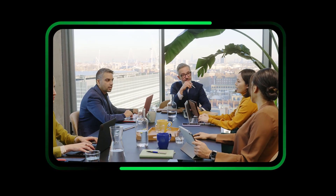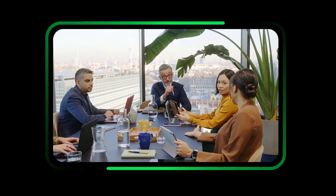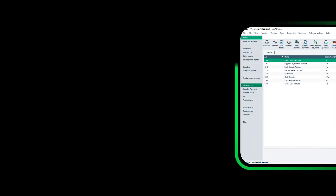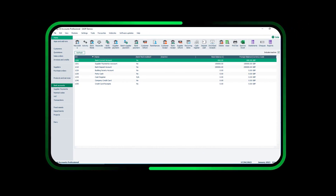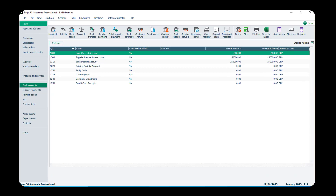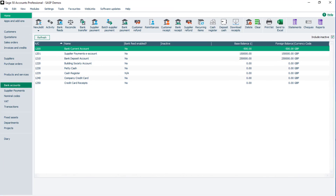In this video, we'll show you how to record supplier payments in Sage 50 accounts and approve them in the Modular portal. To pay your suppliers by supplier payments, process the payment in Sage 50 accounts as either a supplier payment or a batch supplier payment.